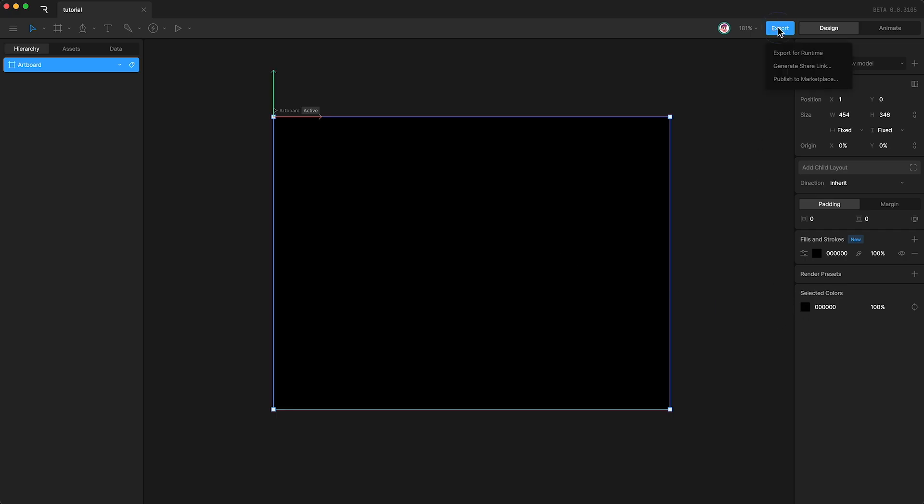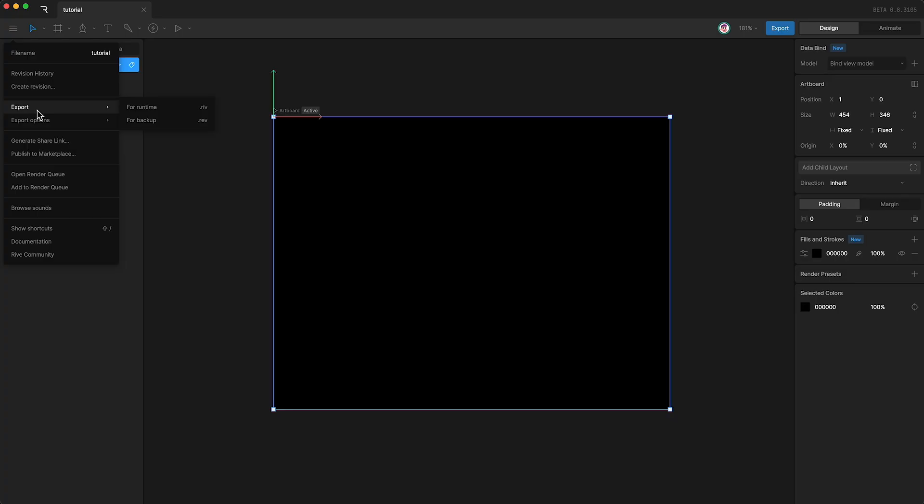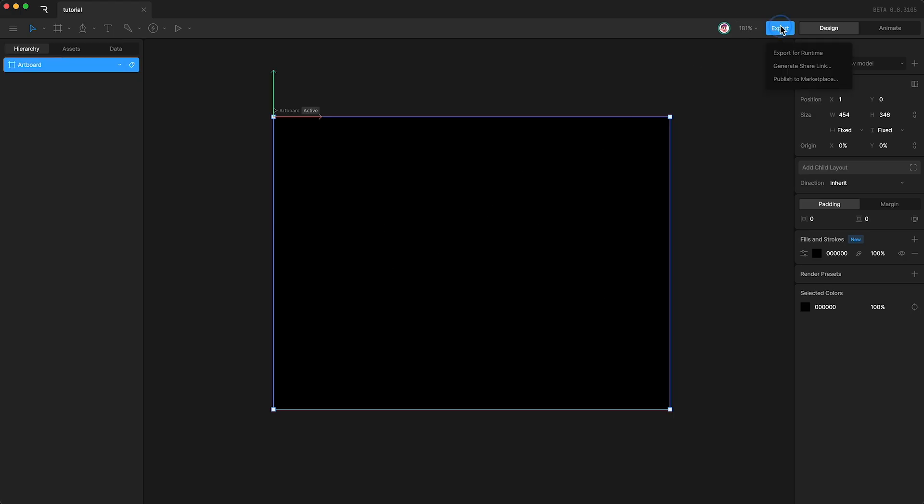Up here we have the export button. This gives you three options. Number one, export for runtime. This creates a .riv file. This is a stripped back version of your Rive file that can be given to a developer to implement your project at runtime. If you don't want to give your file to a developer and want to share it with a designer, simply go over here. Go down to export. And instead of exporting a .riv, export a .rev. This is a full backup of your Rive file that you can share with a designer who can then open it in the Rive editor.